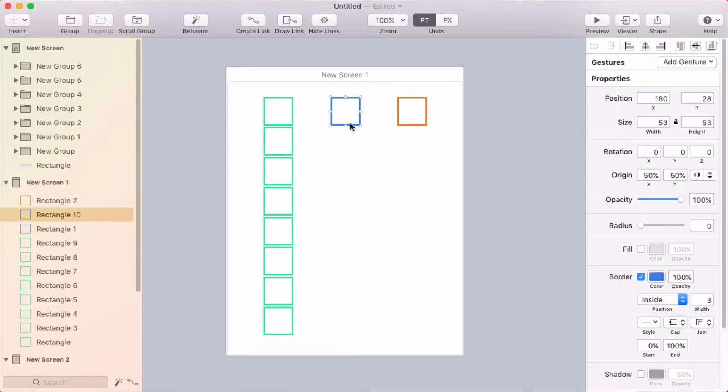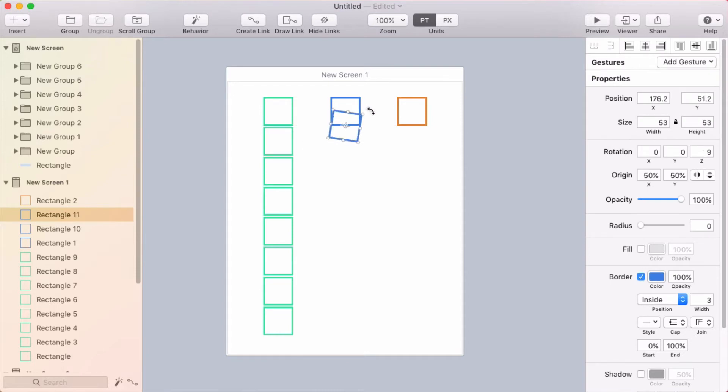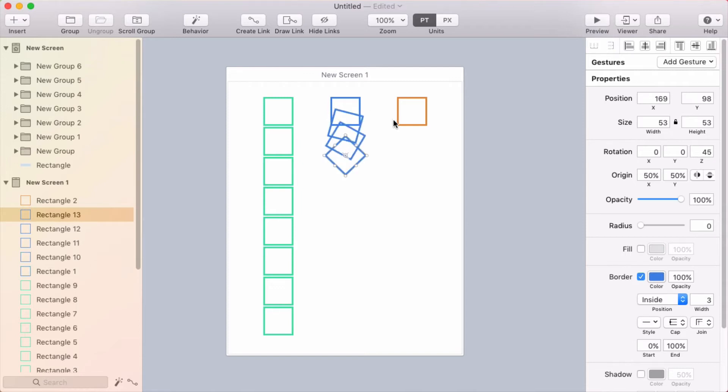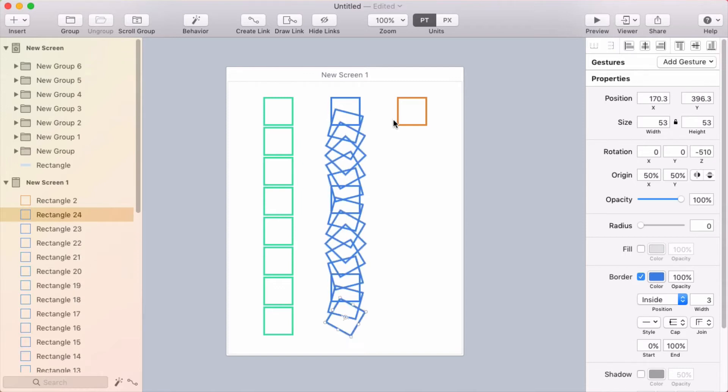Next, let me show you how the Repeat Action feature works with rotation as well. If I duplicate the layer and then rotate it a bit, and then continue duplicating it with Command-D, it'll repeat the same rotation amount, so I can create an increasingly rotated copy.